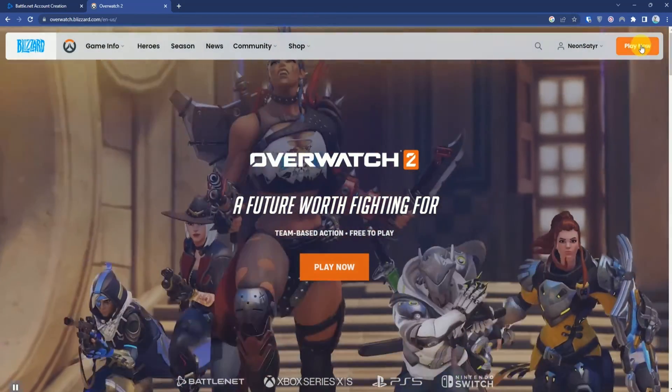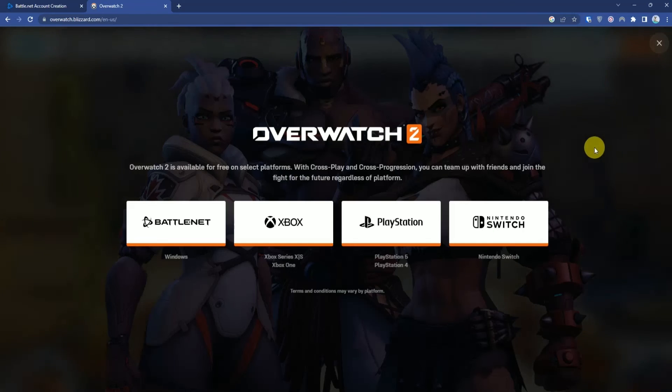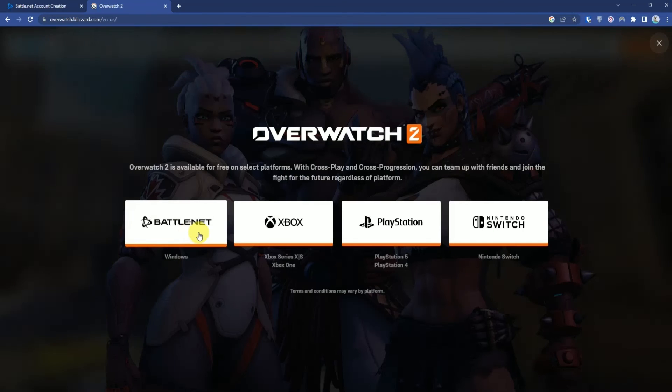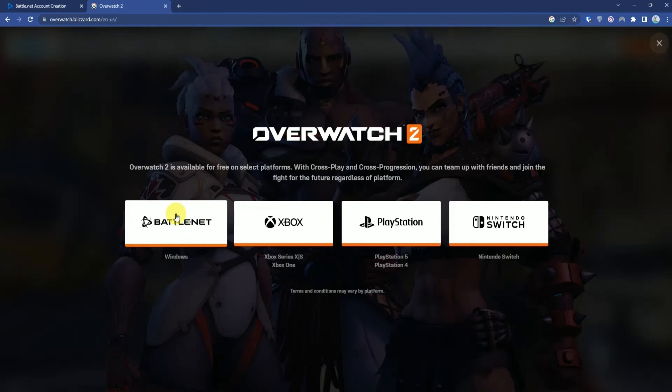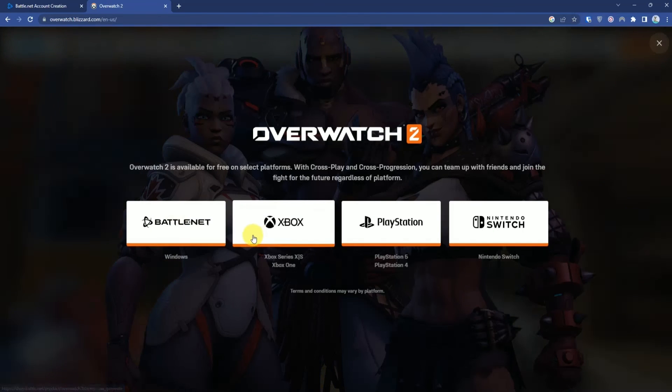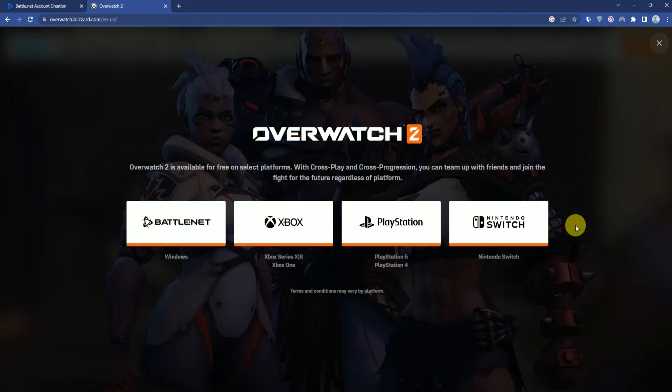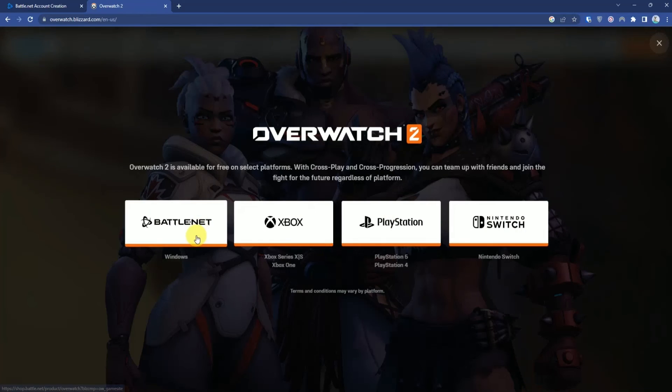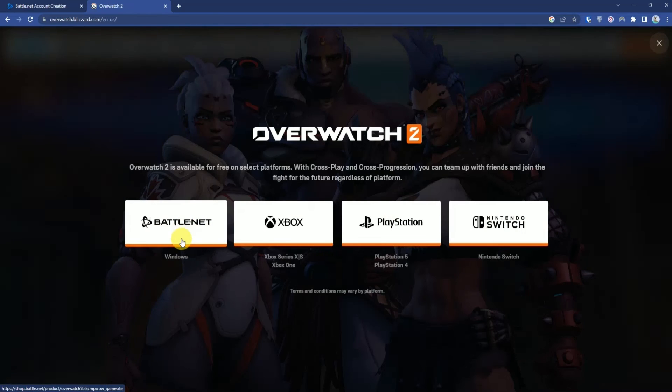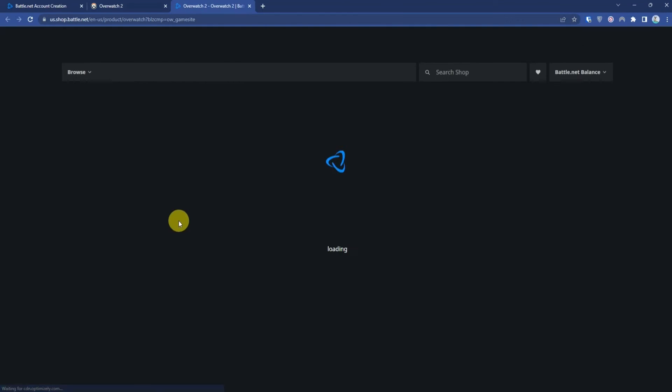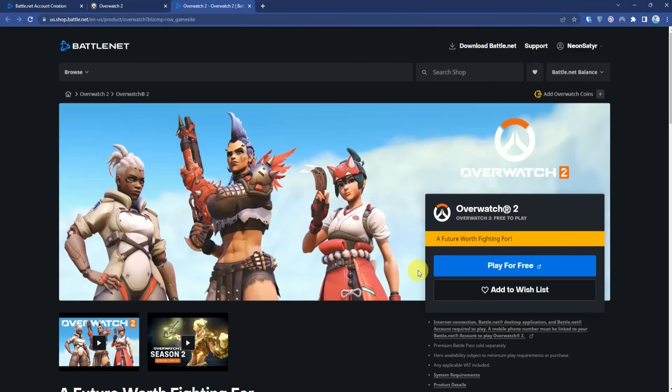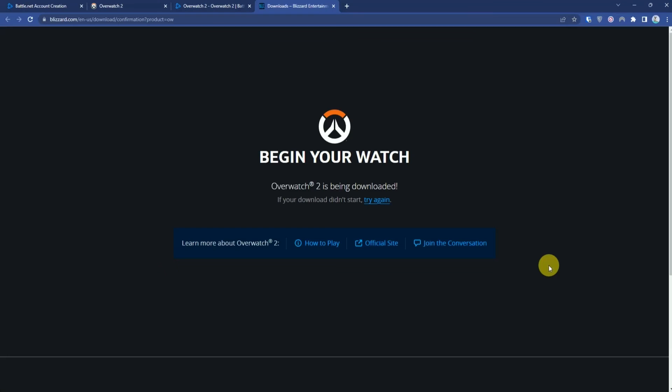Click Play Now, then choose Windows, Xbox, PlayStation, or whichever system you play on. I'll choose Windows. Click Play for Free, and the download will start automatically within a few seconds.